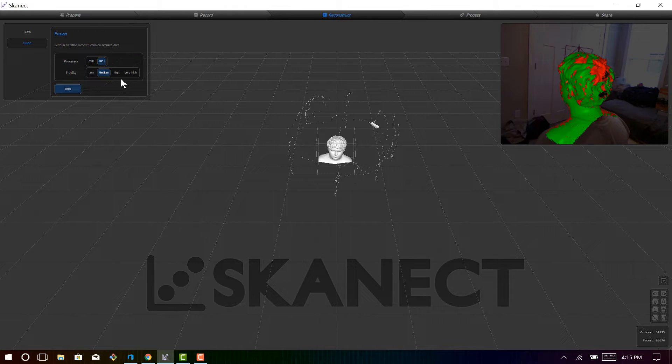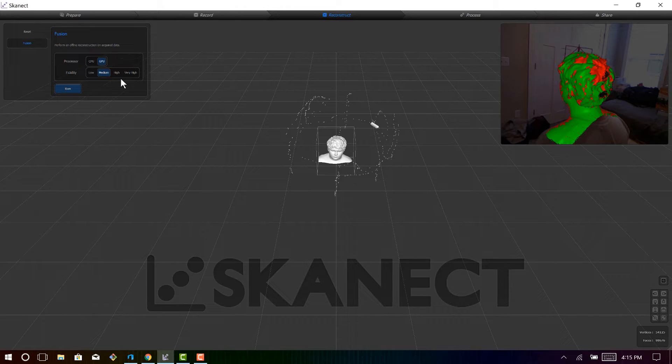And the GPU will go through all of the data all over again, and it will basically compile it into a more accurate 3D scan.